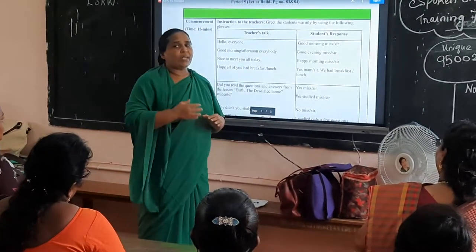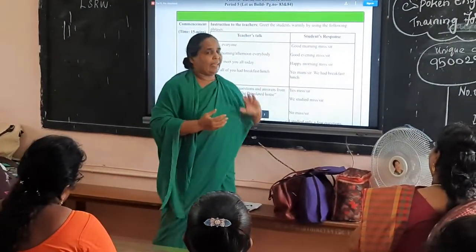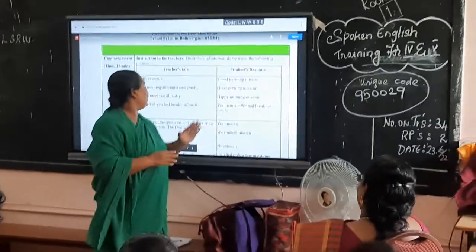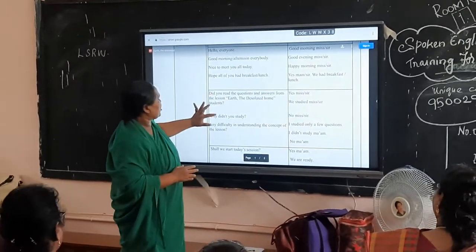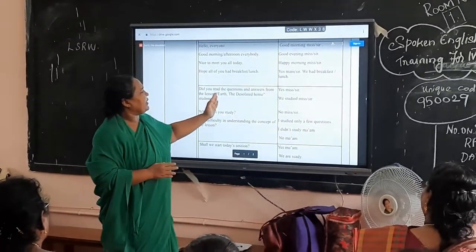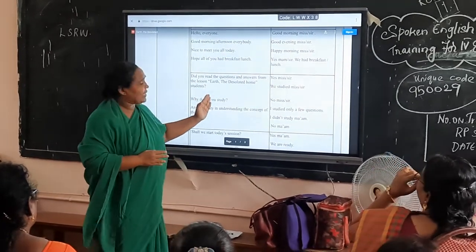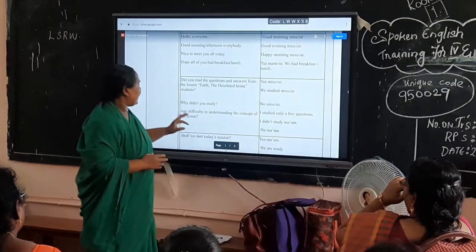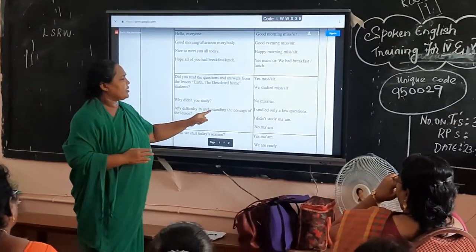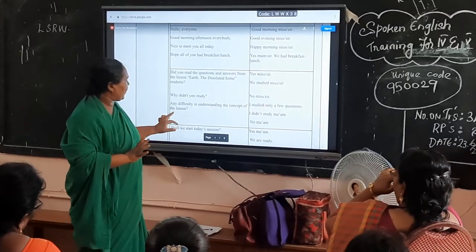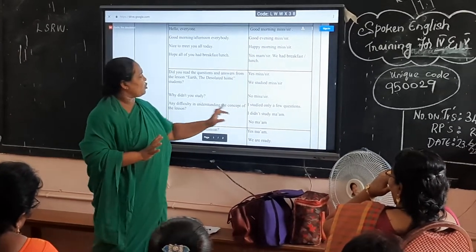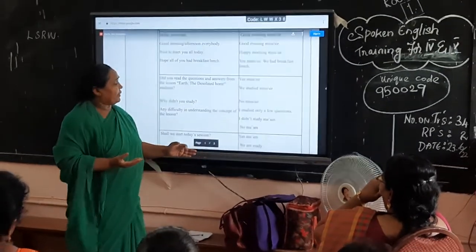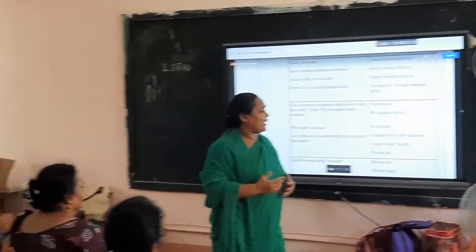What is the student's response? The students respond: 'Good morning miss,' 'Good morning sir.' Then again, in the commencement session, we ask: 'Did you read the questions and answers from the lesson?' Students are facilitated to reply: 'Yes,' or 'No miss / No sir,' or 'I'm getting difficulty in understanding the concept of the lesson,' or 'I studied only a few questions,' or 'I didn't study math,' and so on.